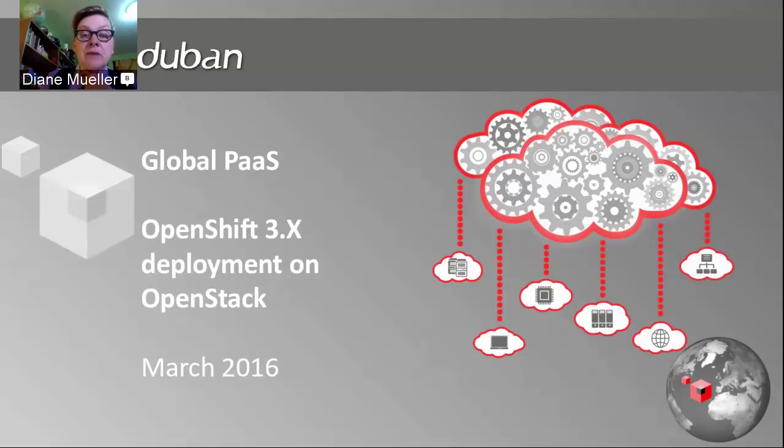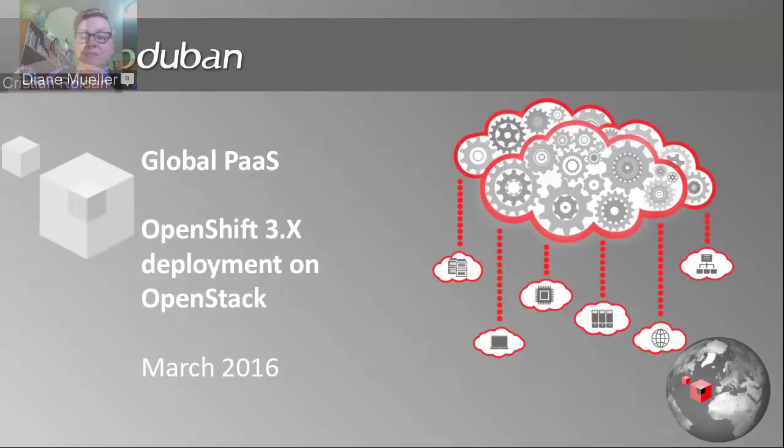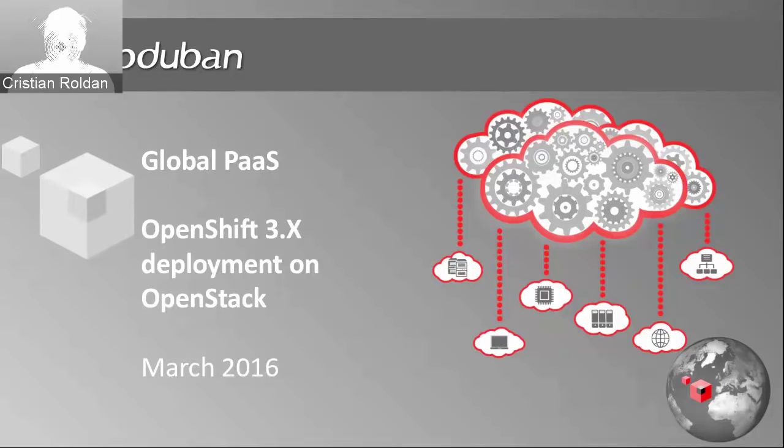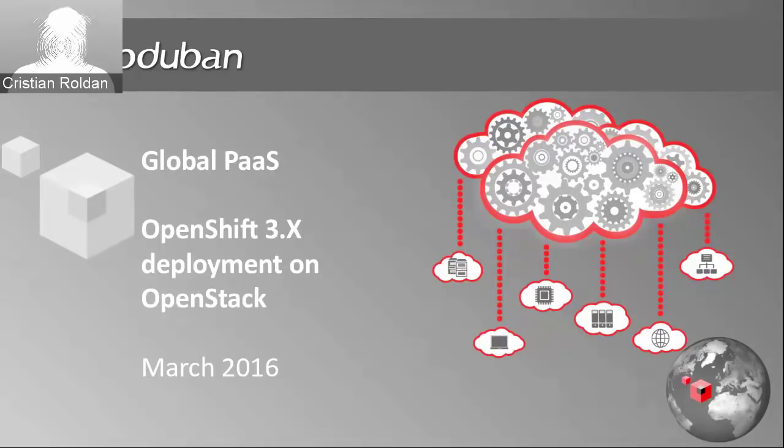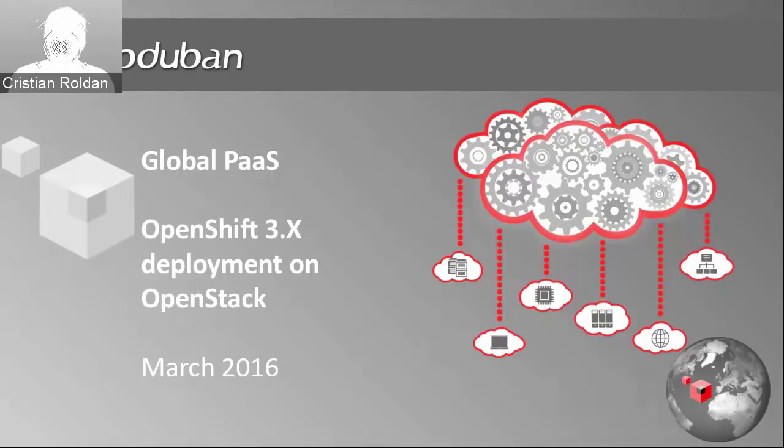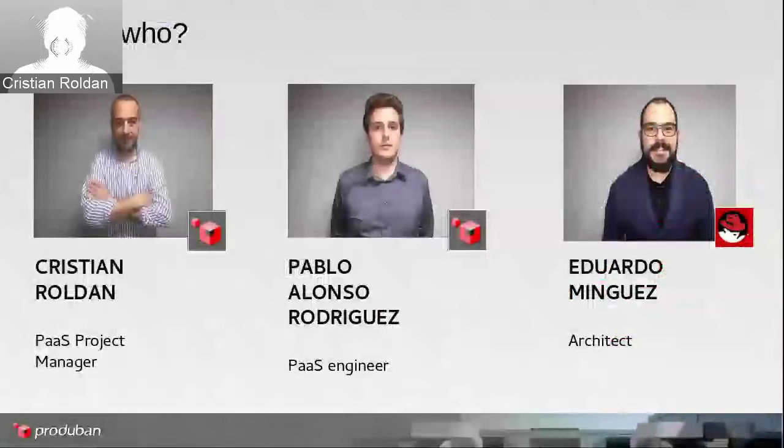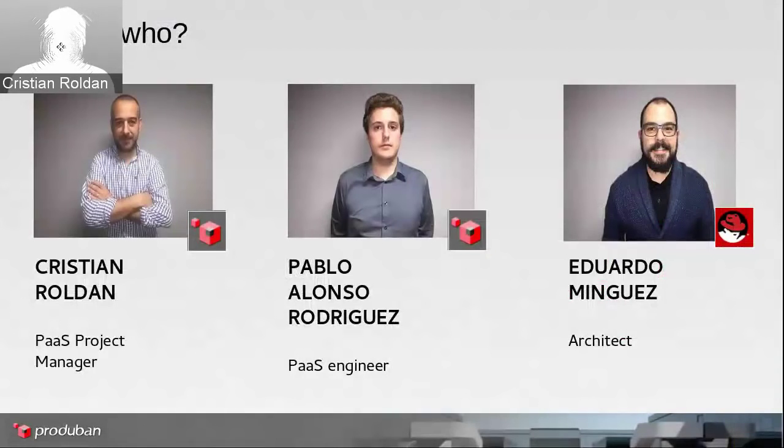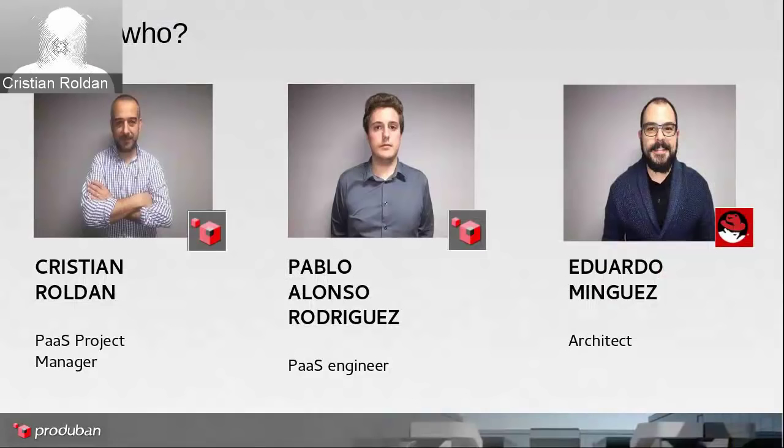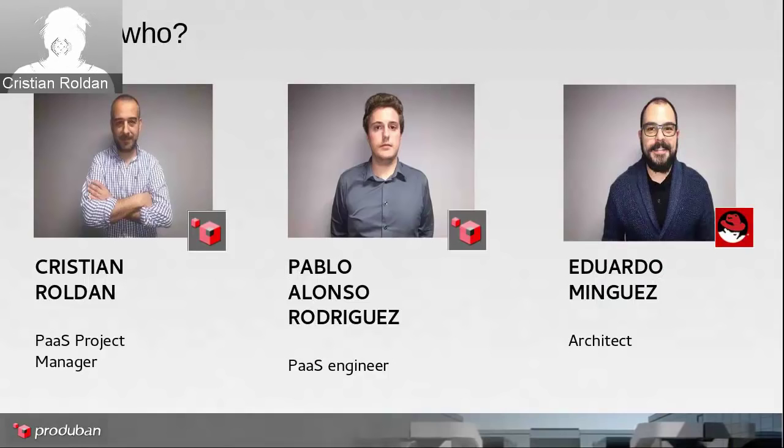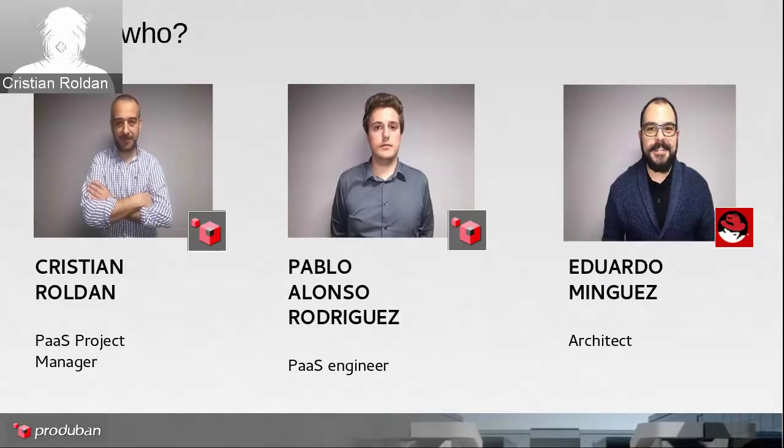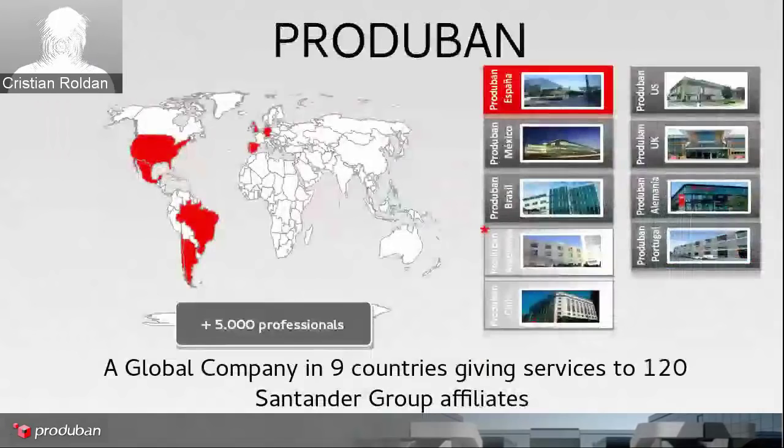So without further ado, Cristiano, I'll let you take it away and introduce your team and let's get started. Hello, hello everybody, my name is Cristiano. The idea for this presentation is to talk about how we have deployed OpenShift version 3 on Red Hat OpenStack. Let's start. Who is in this presentation? My name is Cristiano, I am the PaaS project manager. Here with me is also Pablo Alonso Rodriguez, who is our principal PaaS engineer, and also Eduardo Dominguez from Red Hat, he is our senior architect.